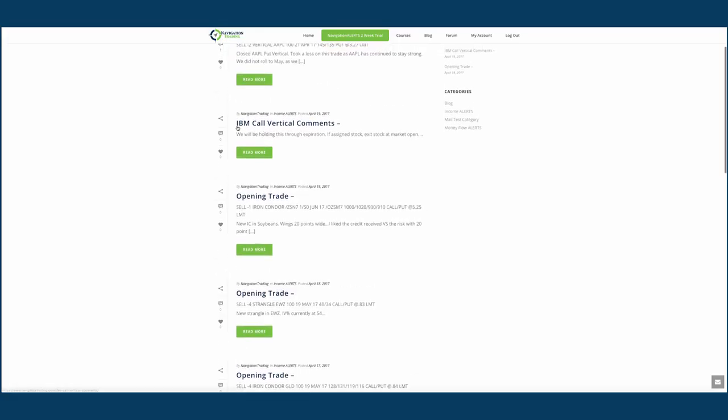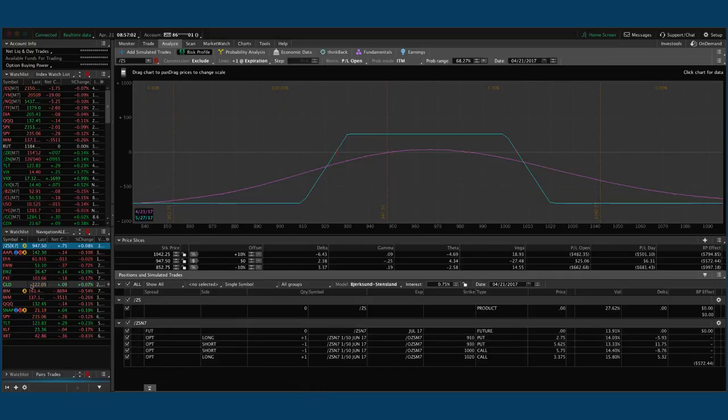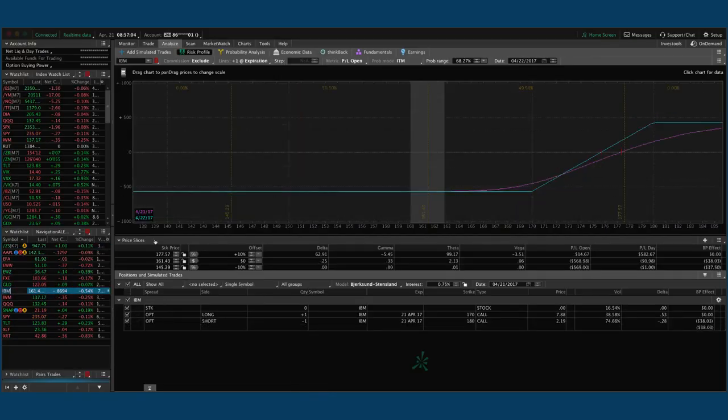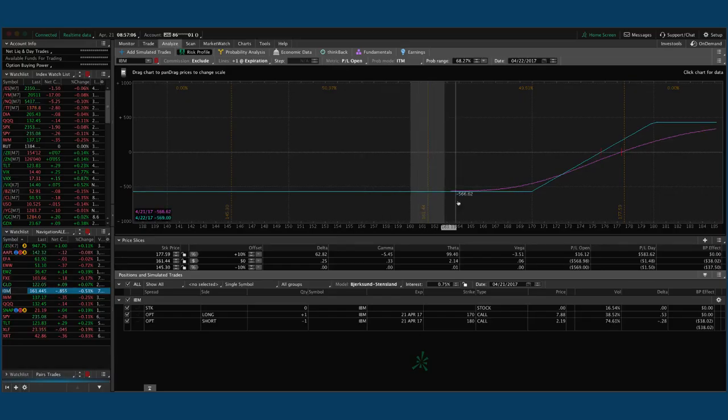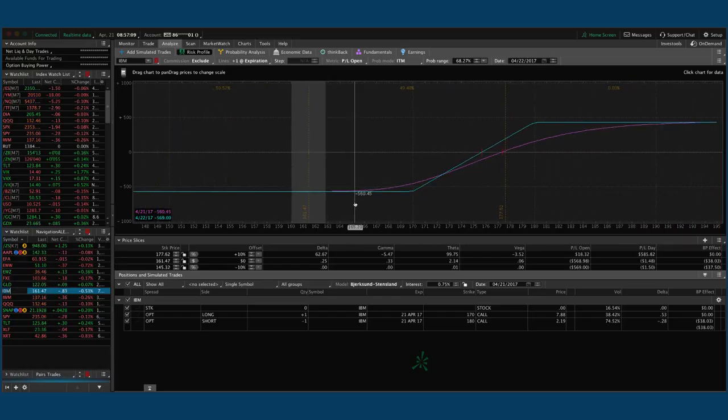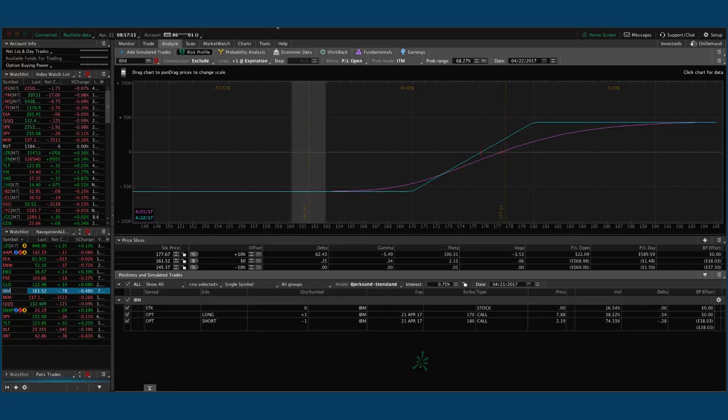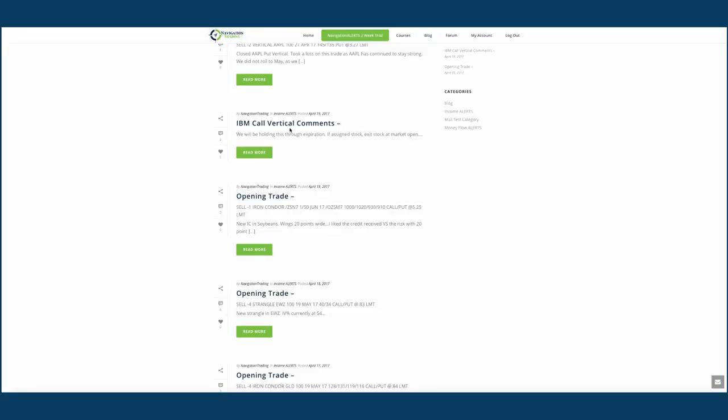Next trade, I just sent out a commentary on the IBM call vertical. I mentioned we'll be holding this through expiration. So what happened in IBM, for those of you who had on this trade, we had this trade on for a couple of reasons. A, we were trying to add some long delta to the portfolio because we were getting a little bit too biased to the short side. So we put on a call vertical to go long. Now, IBM had earnings and they missed. So we're at a full loser on this trade.